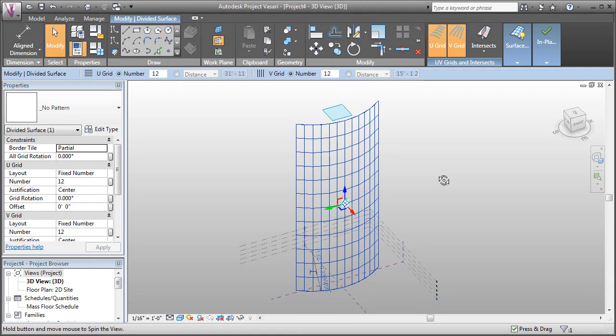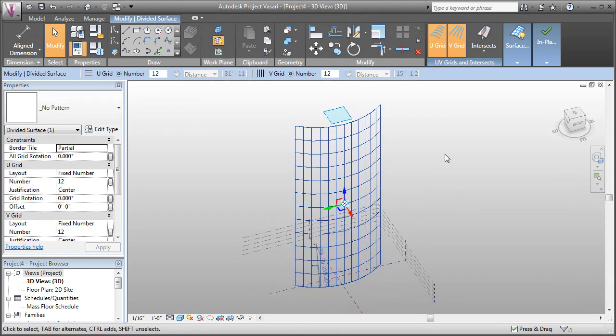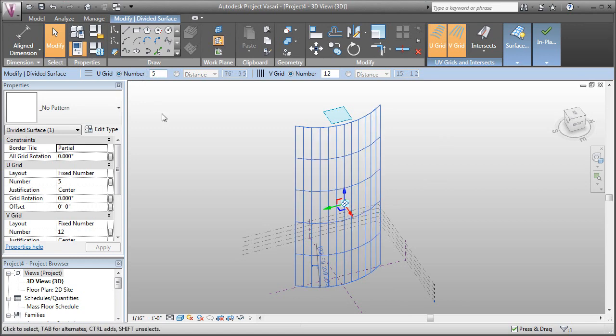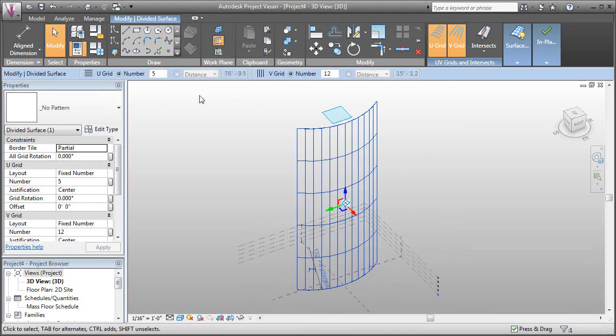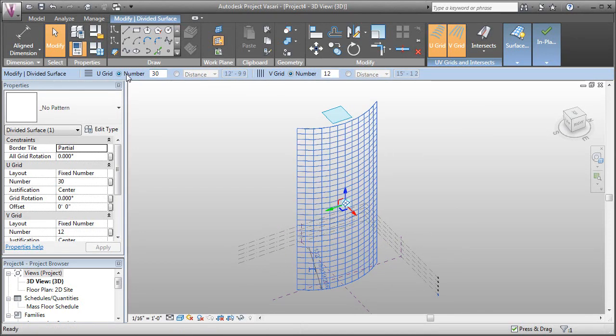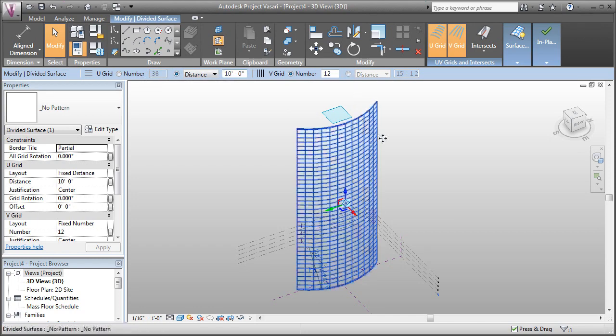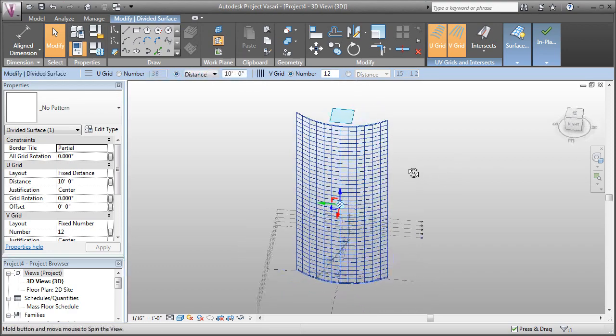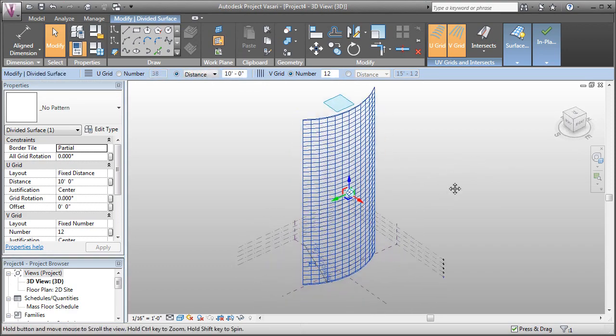Now, there's parameters for this grid that we can modify. You'll notice in this submenu we can change the number of divisions. So if I set that to 5, I've now got 5 divisions, or something even denser like 30. Or we can set it to a distance—we can say every 10 feet, and that will give us a fixed distance.